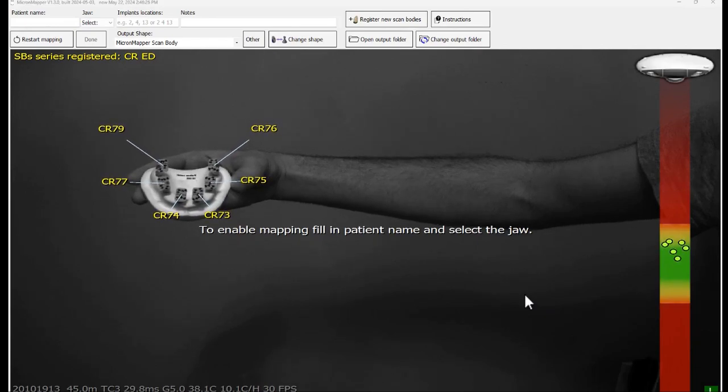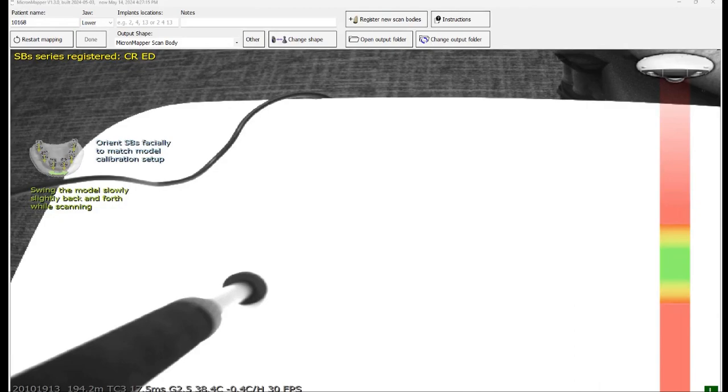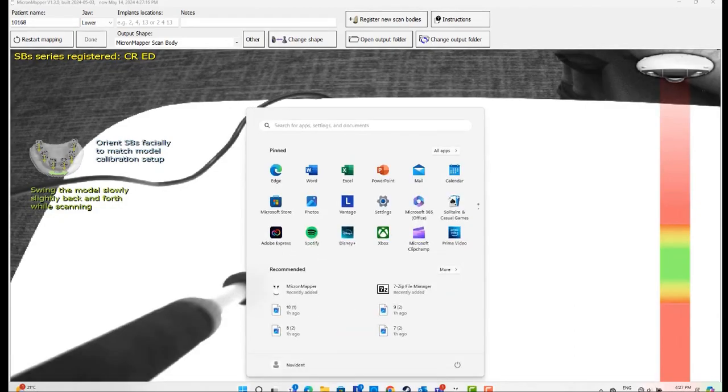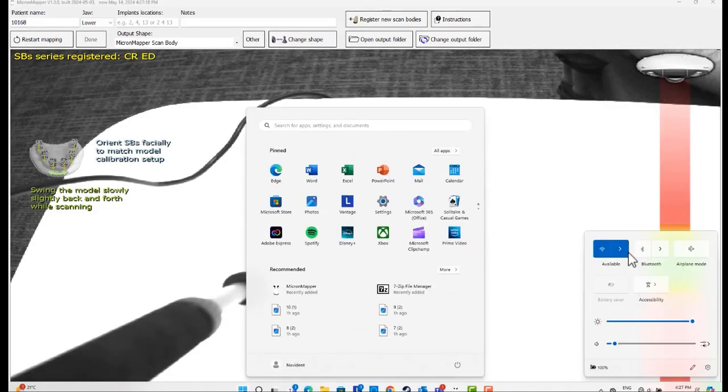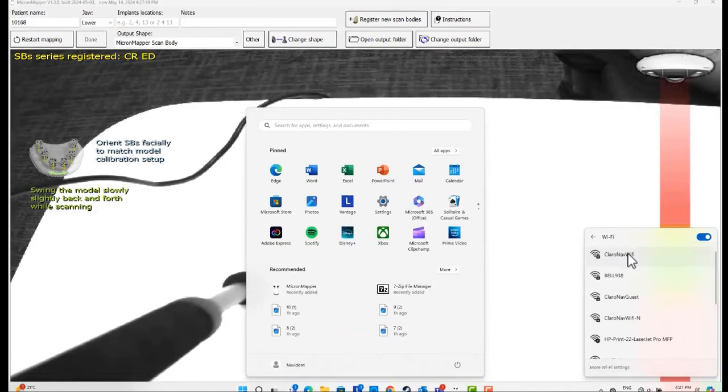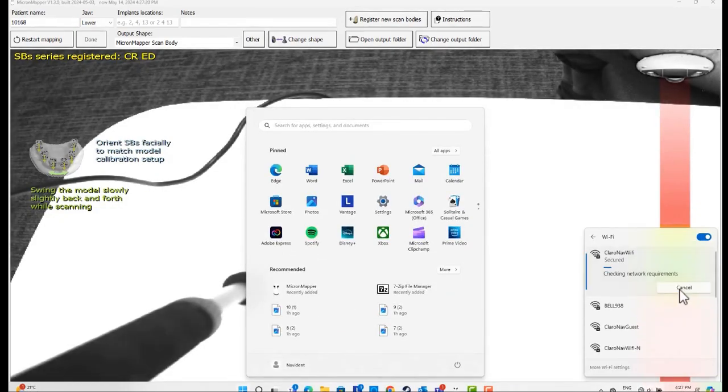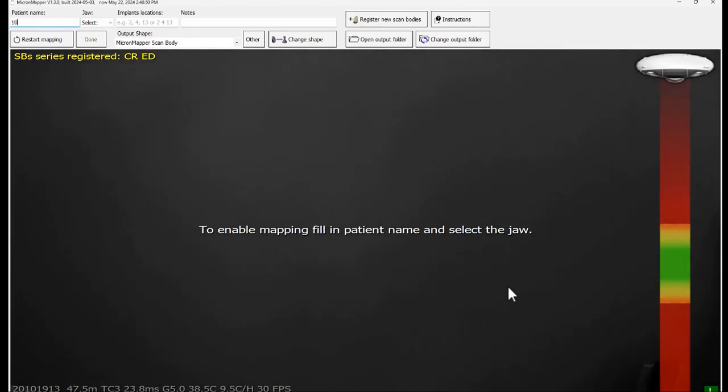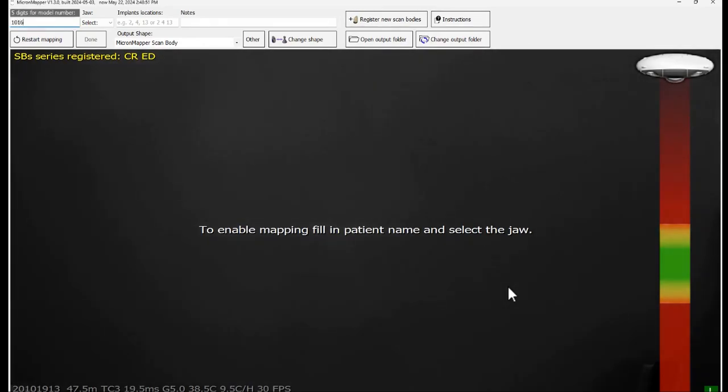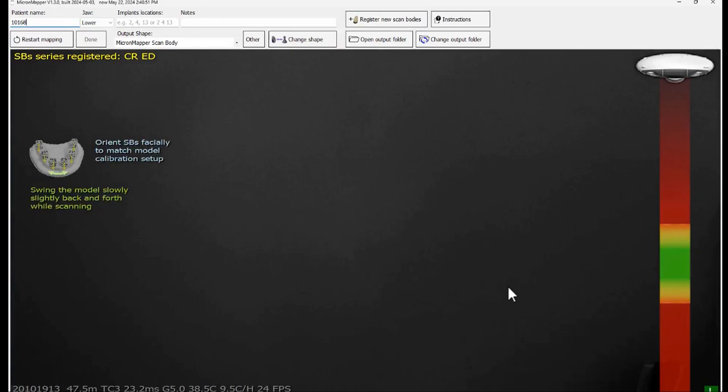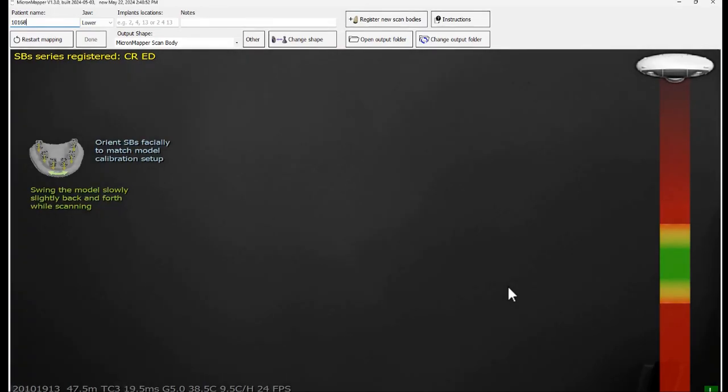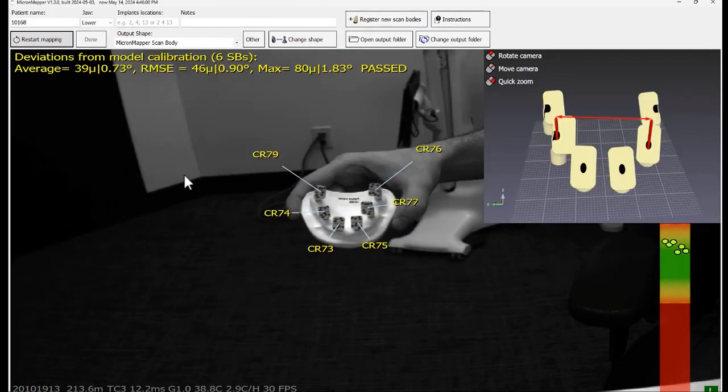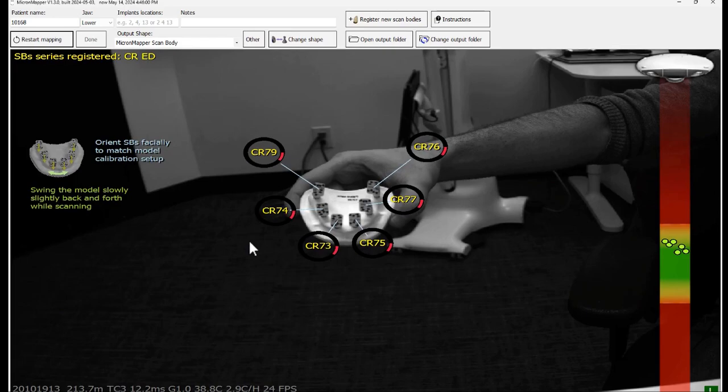To start with the accuracy check, you need to connect to the internet. Under patient name, insert the so-called patient name which is mentioned on the stone model. It should be a five-digit number and the jaw should be automatically selected for this. Keep the scan bodies in the view of the camera and observe that the process has started.